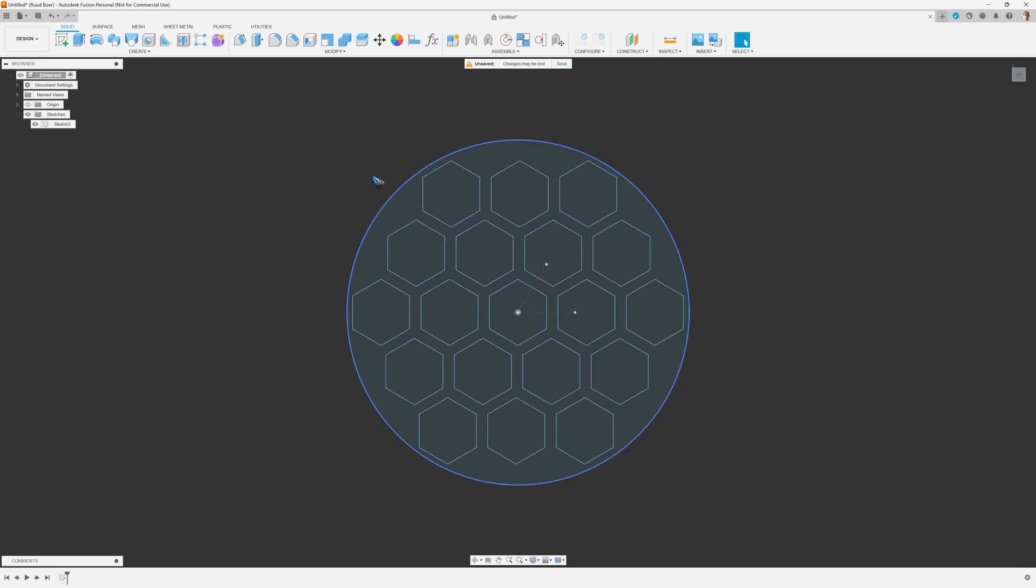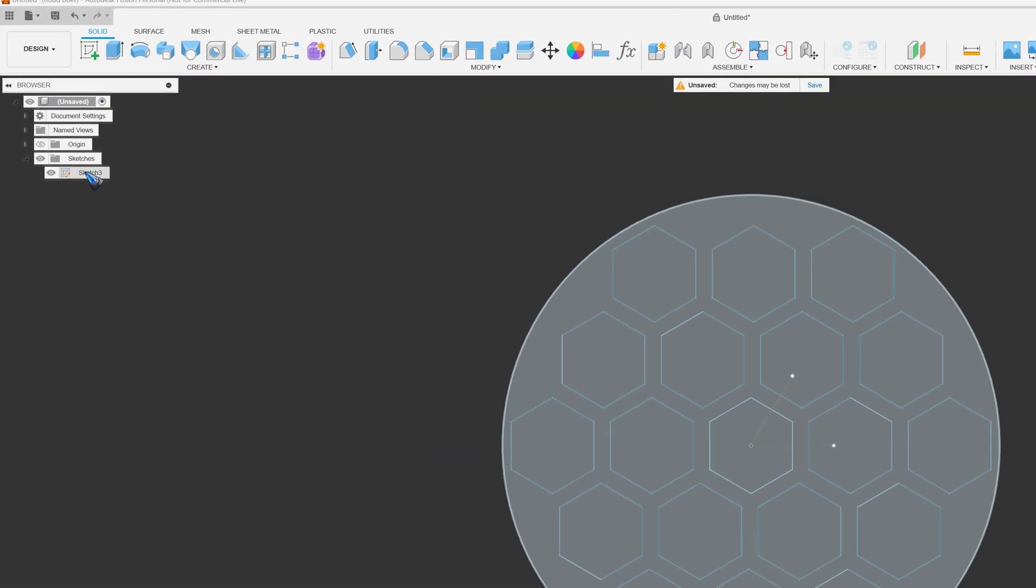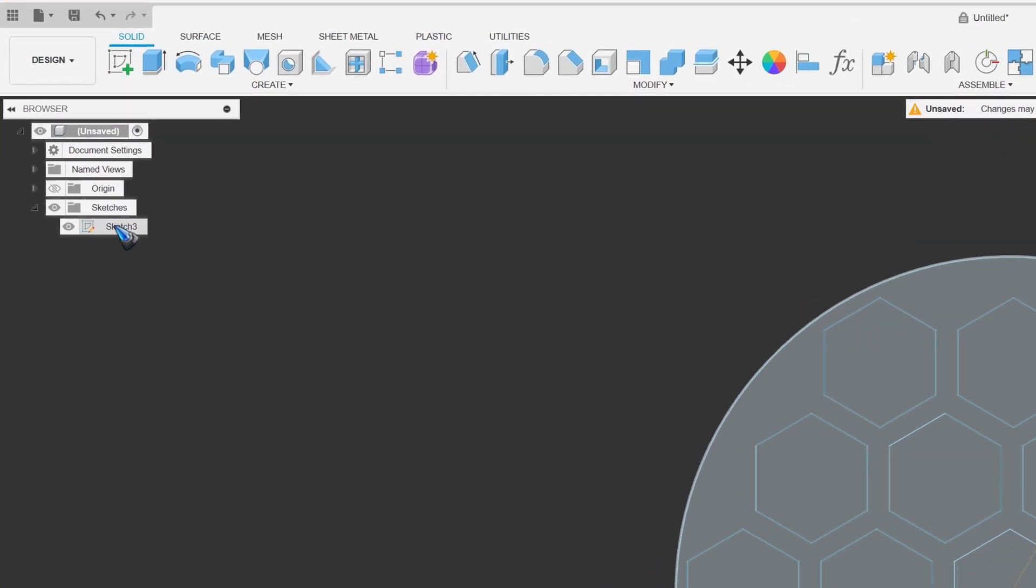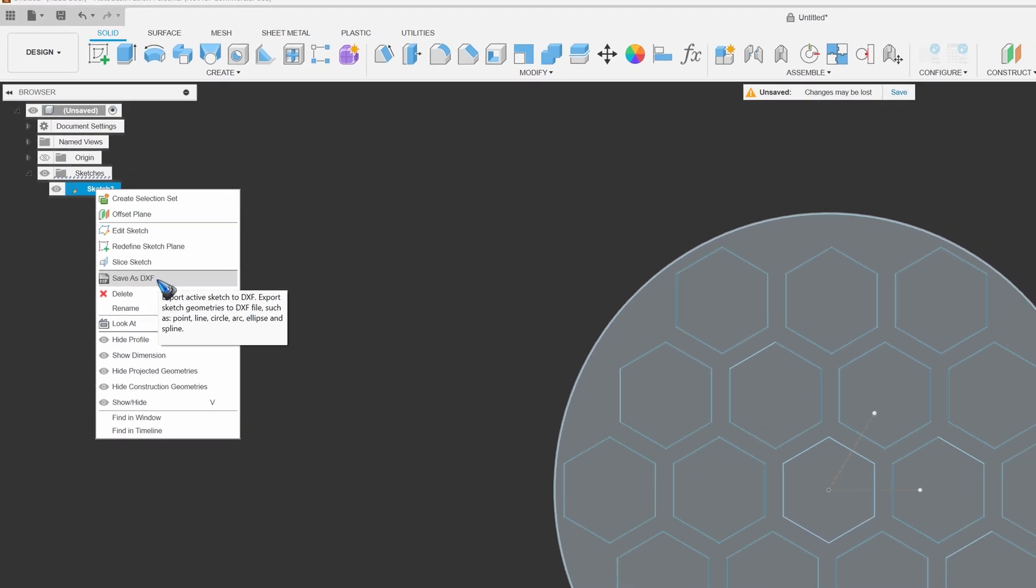This is a very nice coaster. And all I have to do is right click on my sketch, save it as a DXF file, and I can go straight to my laser cutter and cut this as a coaster.